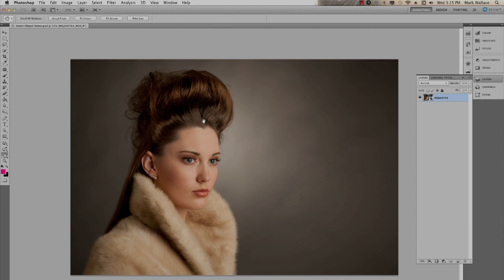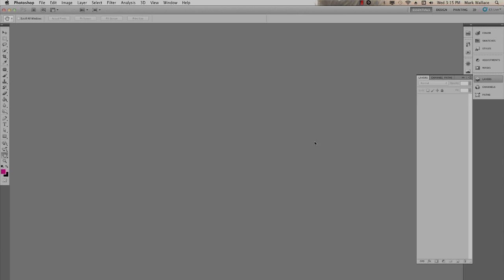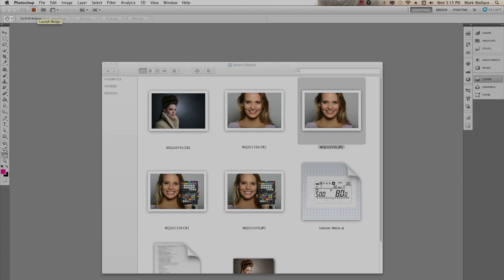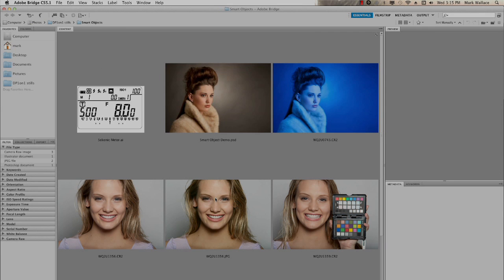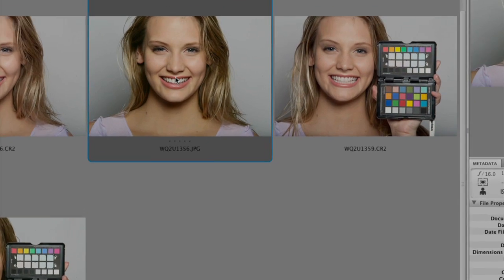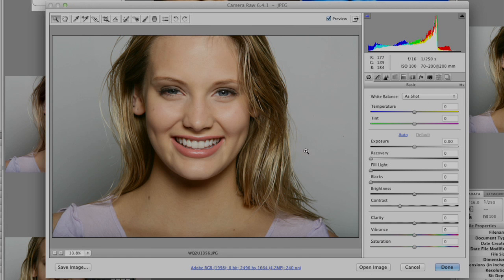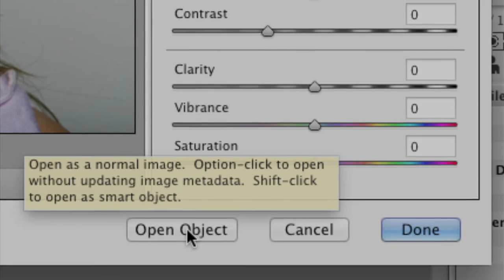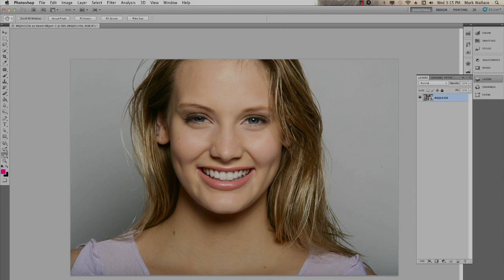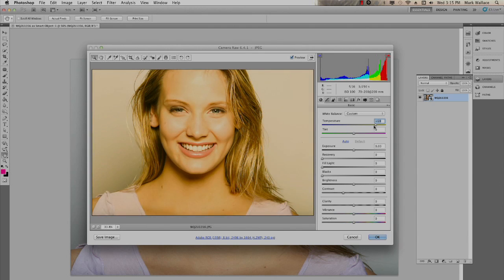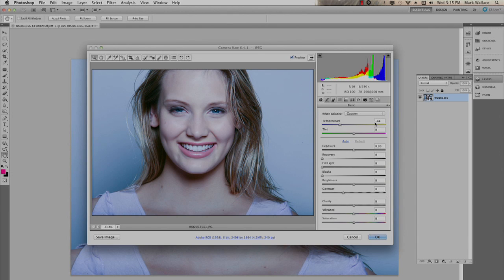There are other advantages to Smart Objects. You can open a JPEG file as a Smart Object using Adobe Camera Raw. In Bridge, I'll right-click my JPEG file and choose Open in Camera Raw. When it opens, I'll hold Shift and click Open Object. Now I have a JPEG image I can double-click to go back into Camera Raw and make changes. Note that JPEGs don't have actual color temperature — just plus and minus — but the workflow is the same.